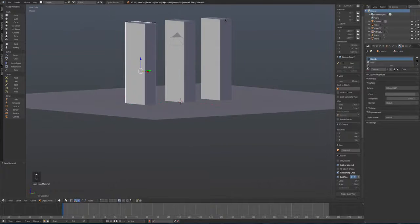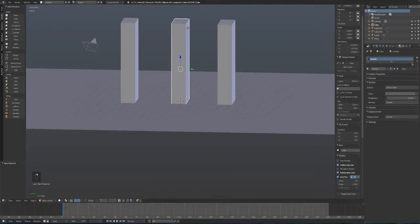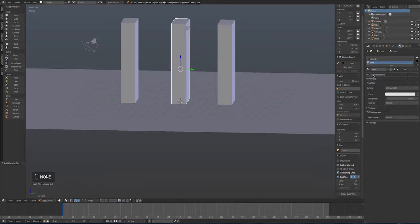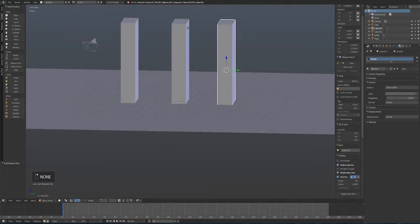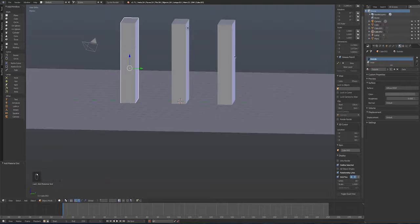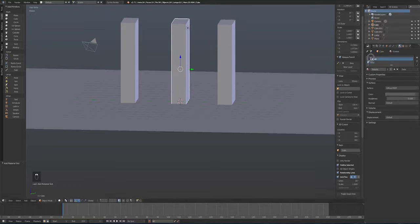I'm going to assign both material slots to the other slabs as well — the first slot being the outside and the second being the inner. Let me check that on all of them.